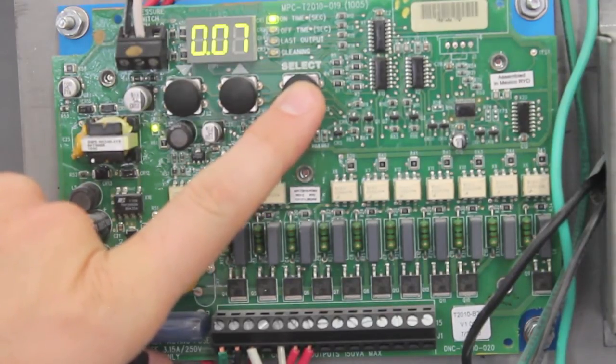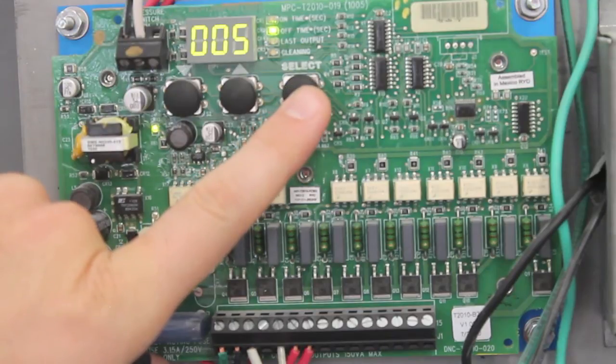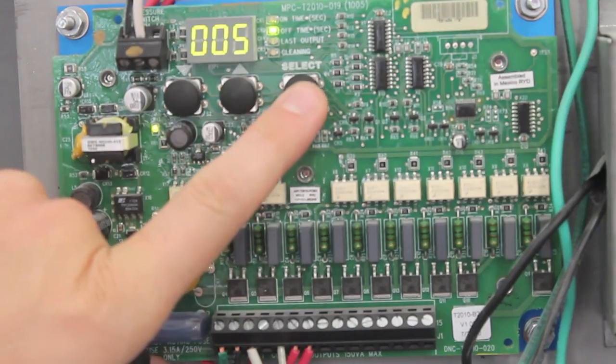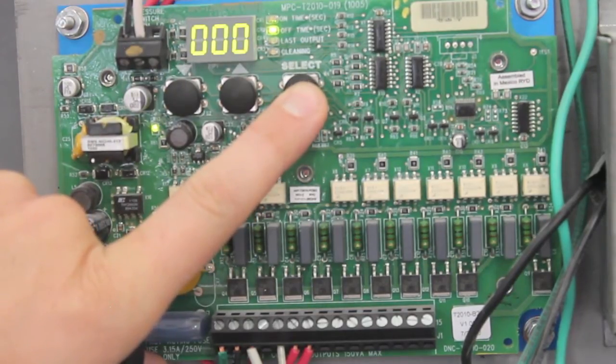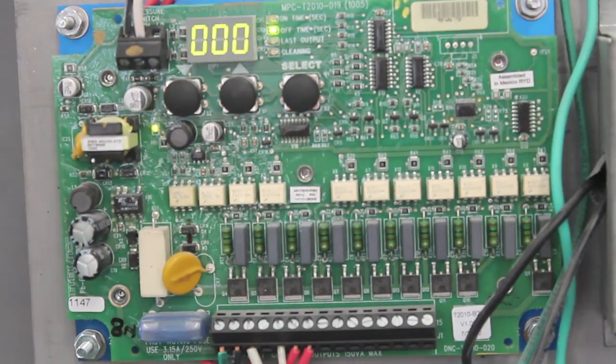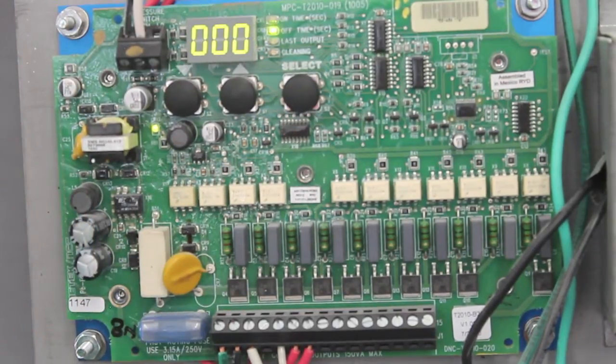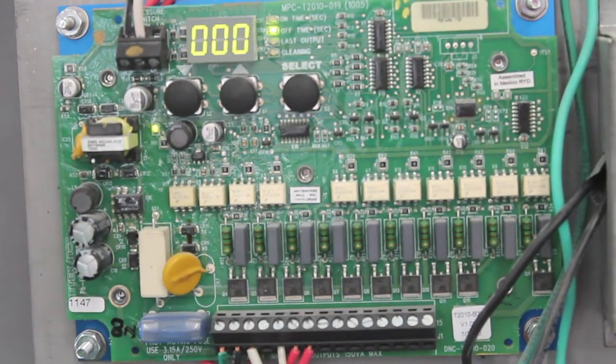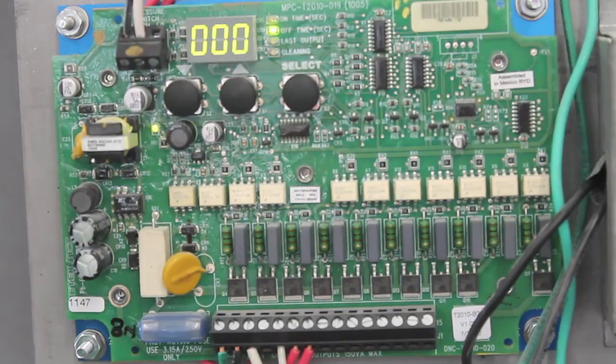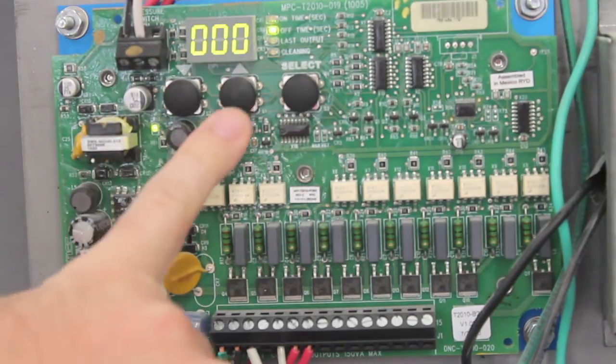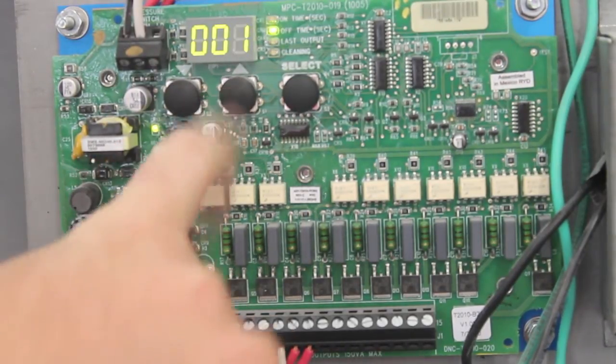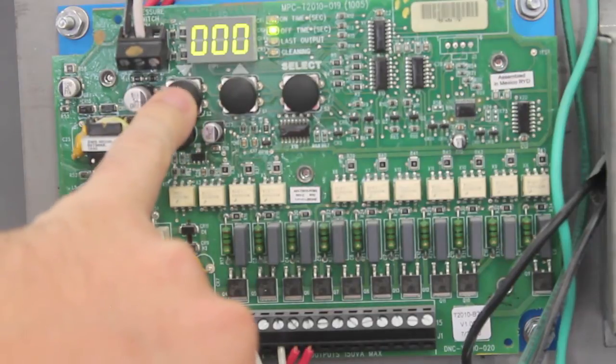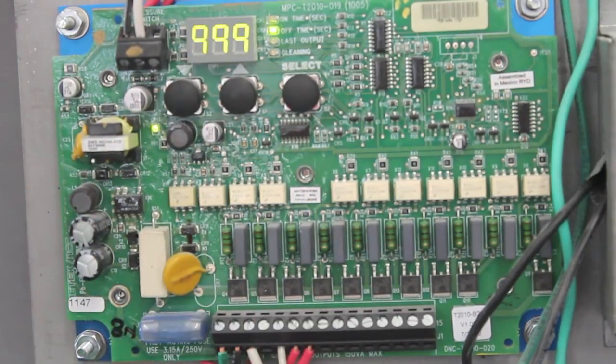Hit select again to go to off time, then hold down the select button for about three seconds. It will flash, taking you to the after pulse setting, which we factory set at 999 seconds. You can get to this easily by pressing the down button to 999.